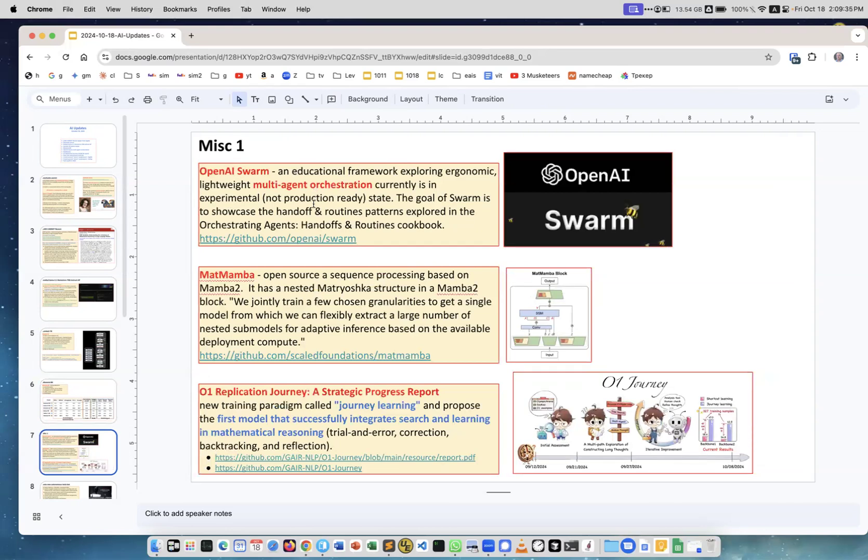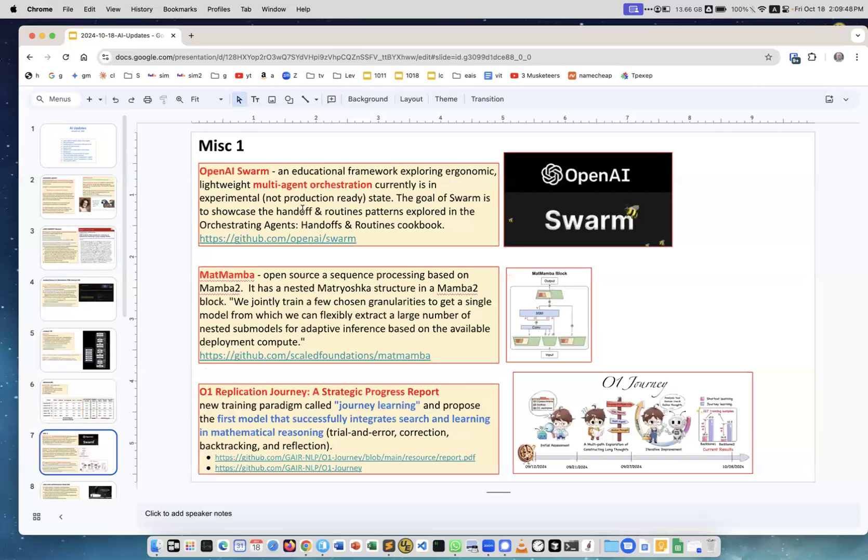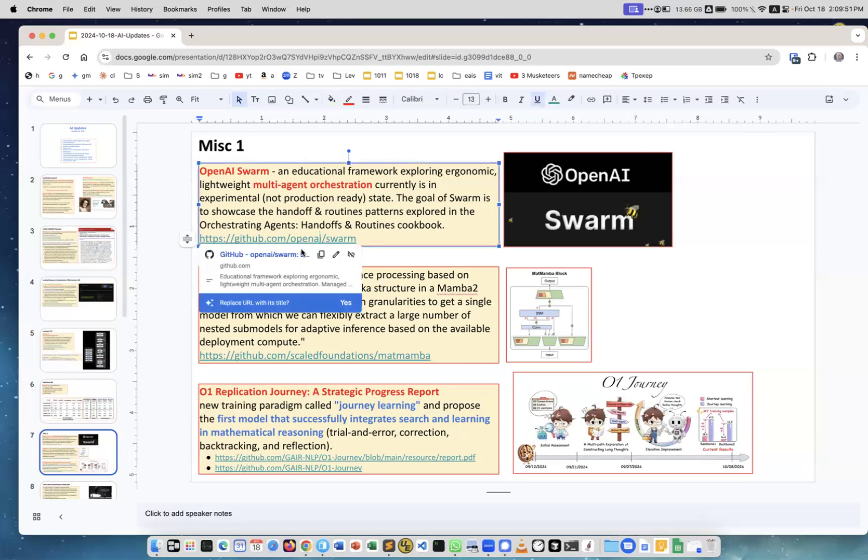OpenAI Swarm - this is on GitHub. This is an educational framework to explore ergonomic, lightweight multi-agent orchestration. It is kind of like a cookbook, like how to do things. It's experimental but definitely an interesting project coming from OpenAI.